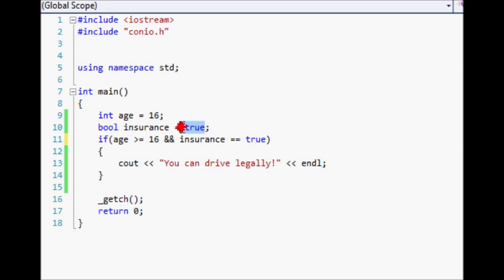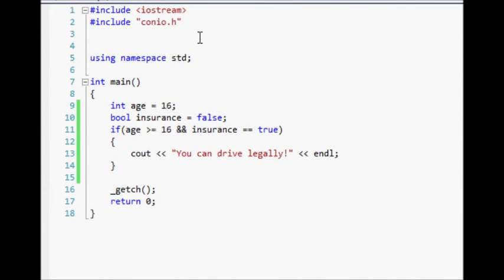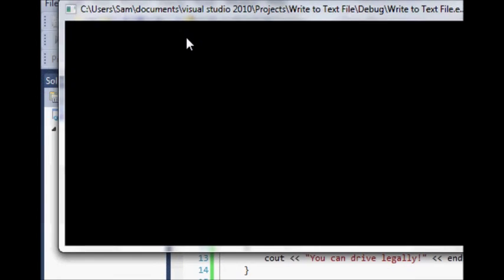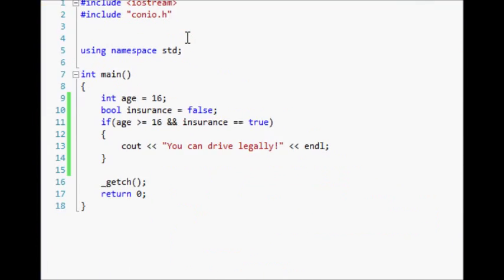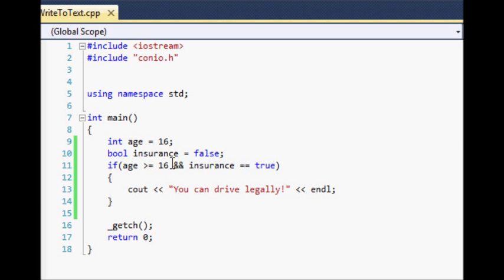Now if we come up here and change insurance equal to false, when we run the program, since both of those statements have to be true, it won't print anything out because only one of them is true. When you're using the AND operator, both of your arguments have to be true. In our case, age is greater than or equal to 16 but insurance is not equal to true, so it's not going to execute the code inside the if statement.